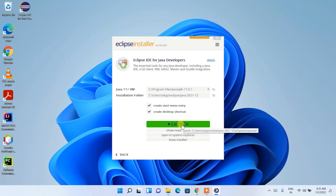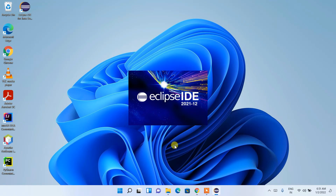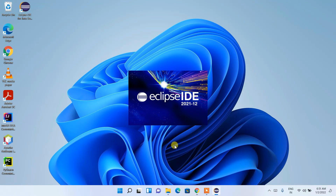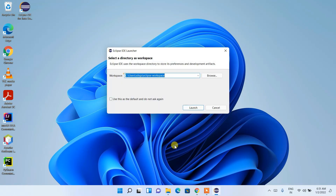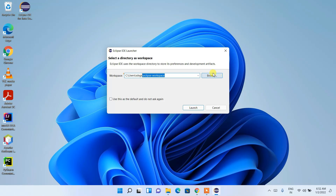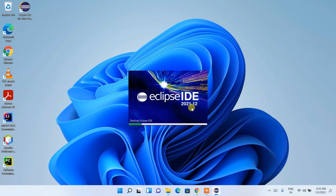Just click on the Launch button and you can see Eclipse IDE 2021-12 has started launching. Once launched, it will ask which directory you want to use as your workspace. I'm going to keep the default workspace directory, but if you want to change it you can click on Browse. I'll keep the default and then just click on Launch.